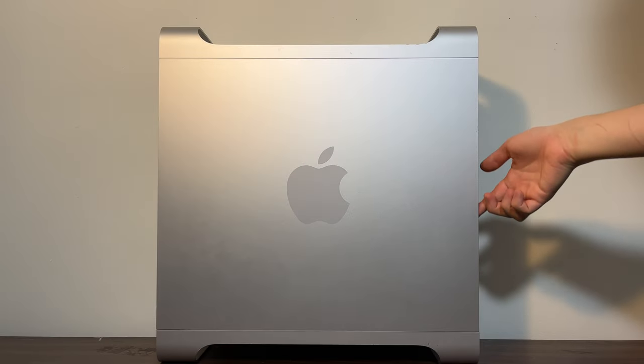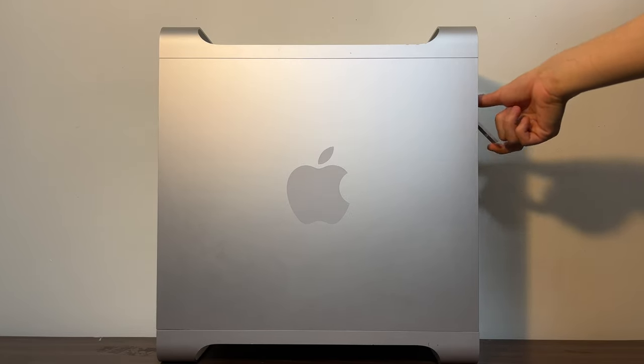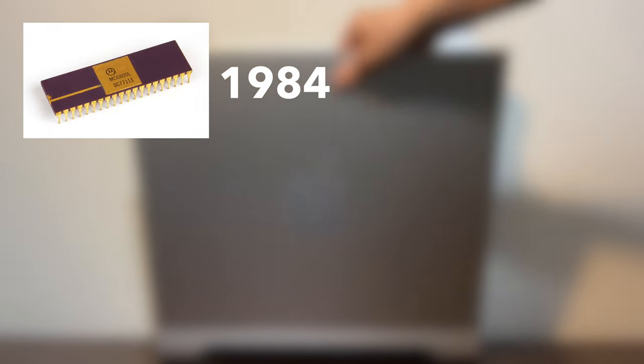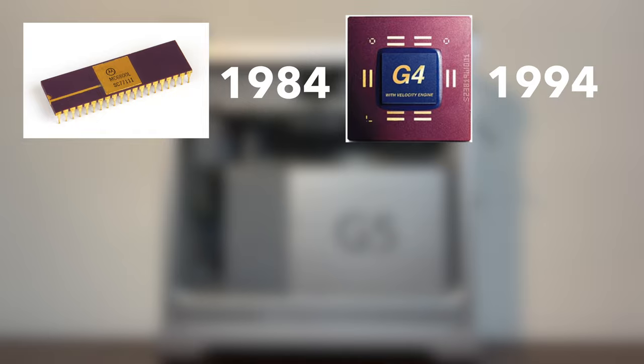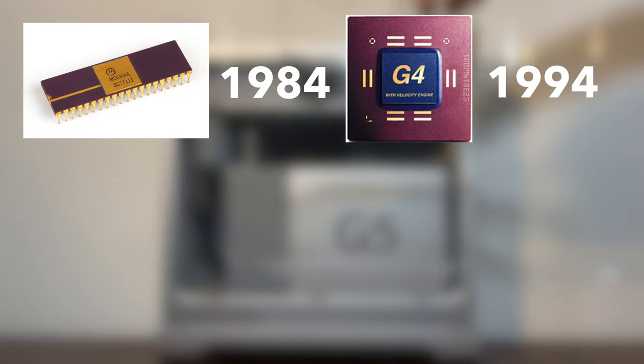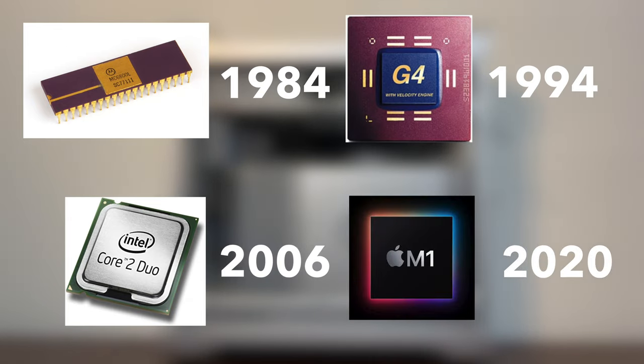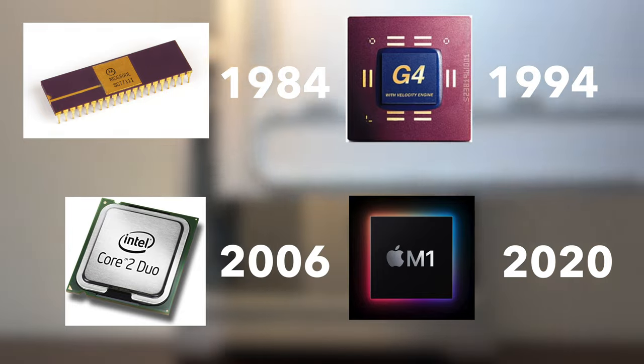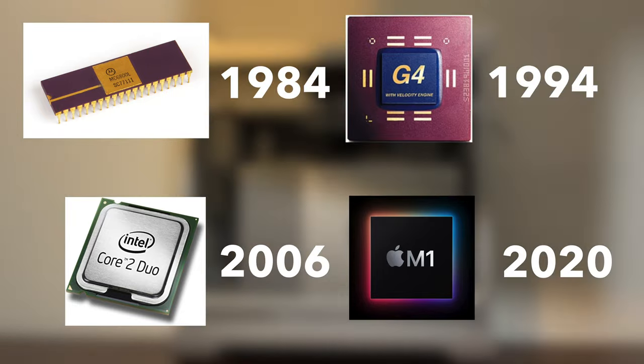Apple has gone through several CPU architectures over the years. The original Macintosh lineup used the 68K Motorola platform. In 1994, Apple made the switch to IBM's Power PC platform. Then in 2006, Apple moved to Intel's CPUs. And now finally here we are in the midst of Apple's most recent transition to their own Apple Silicon.